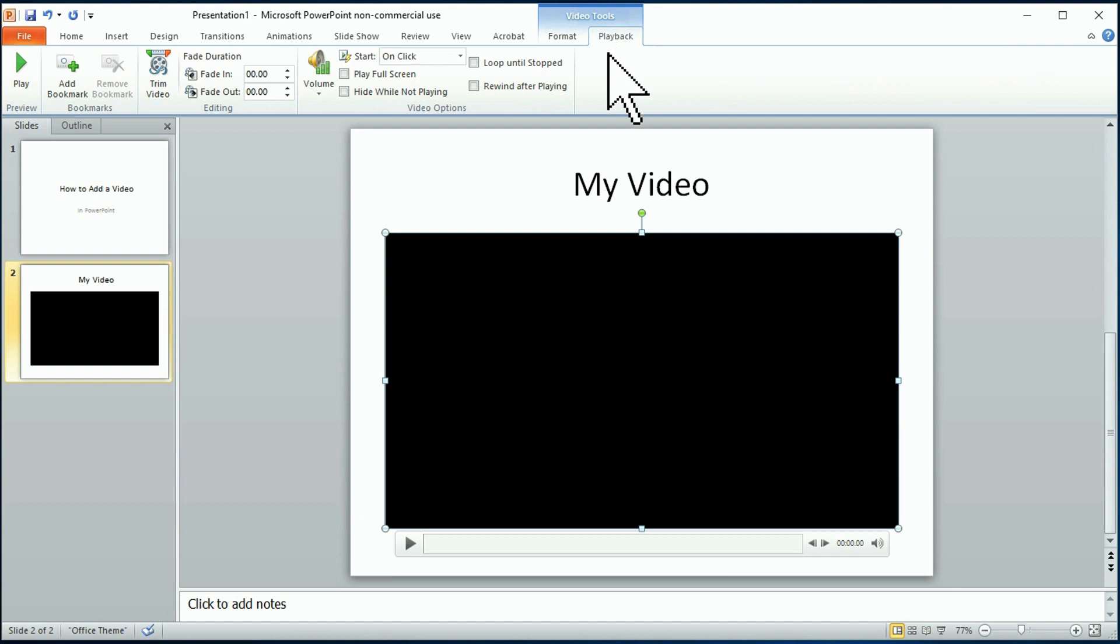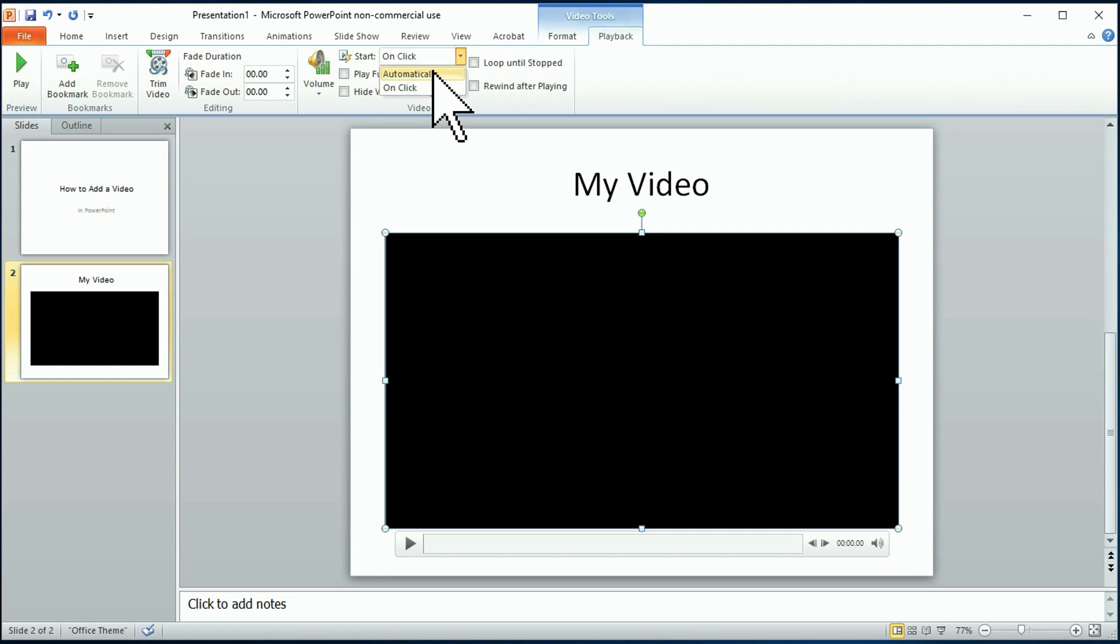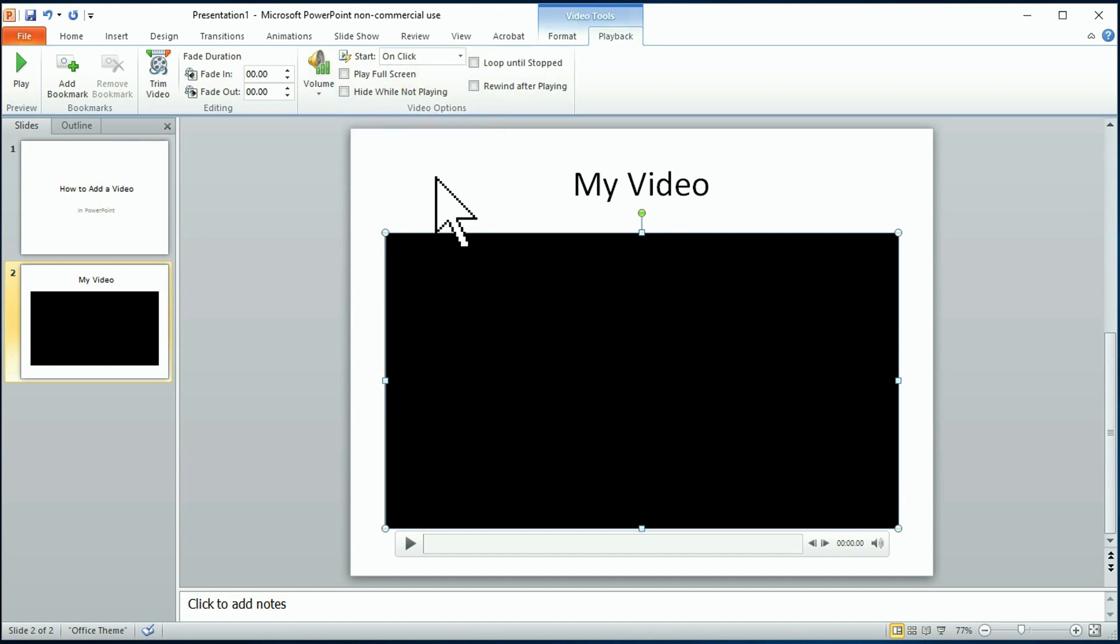On this playback, you have an option of either on click or automatically, meaning that when you play your presentation, the video will start automatically, or naturally, it'll wait for you to click it, depending on how you're doing your presentation.